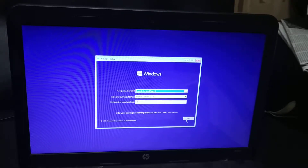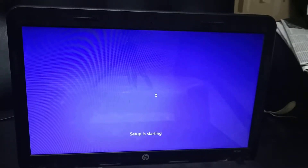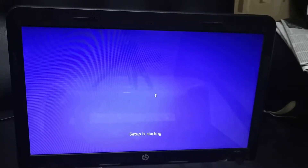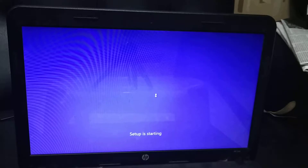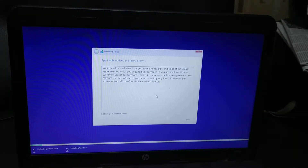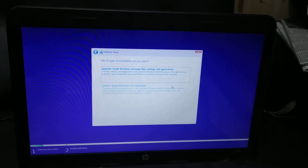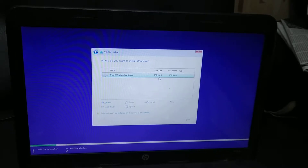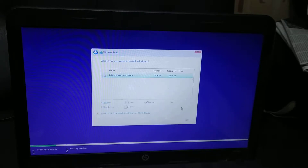Hi guys, here I am trying to install Windows 10 on my laptop. But I have one problem — my disk is a dynamic volume, so I am not able to format and install the OS. So now, how to resolve this?